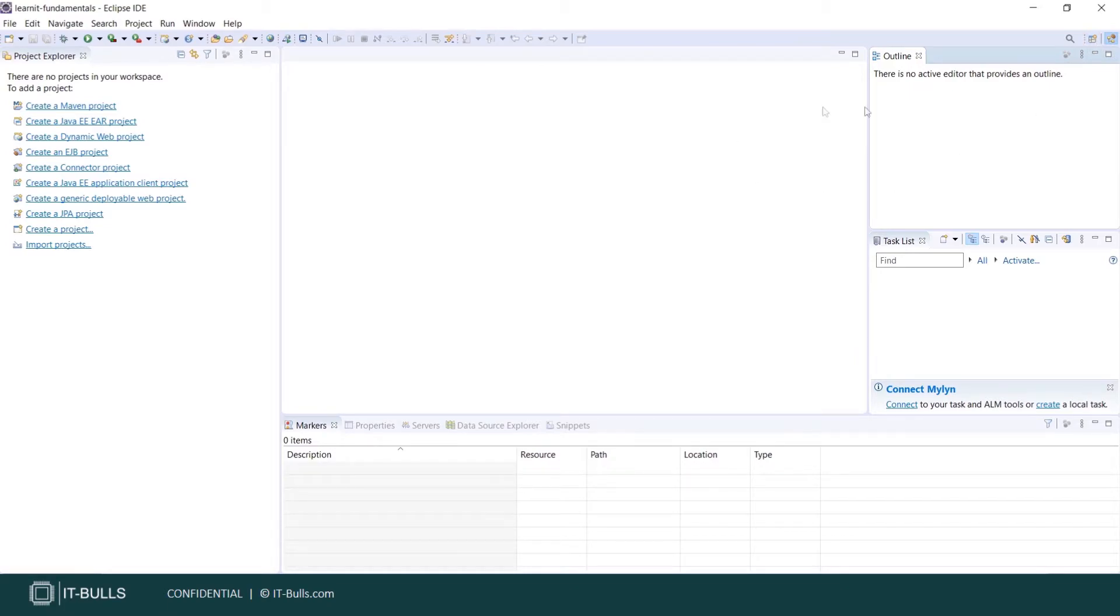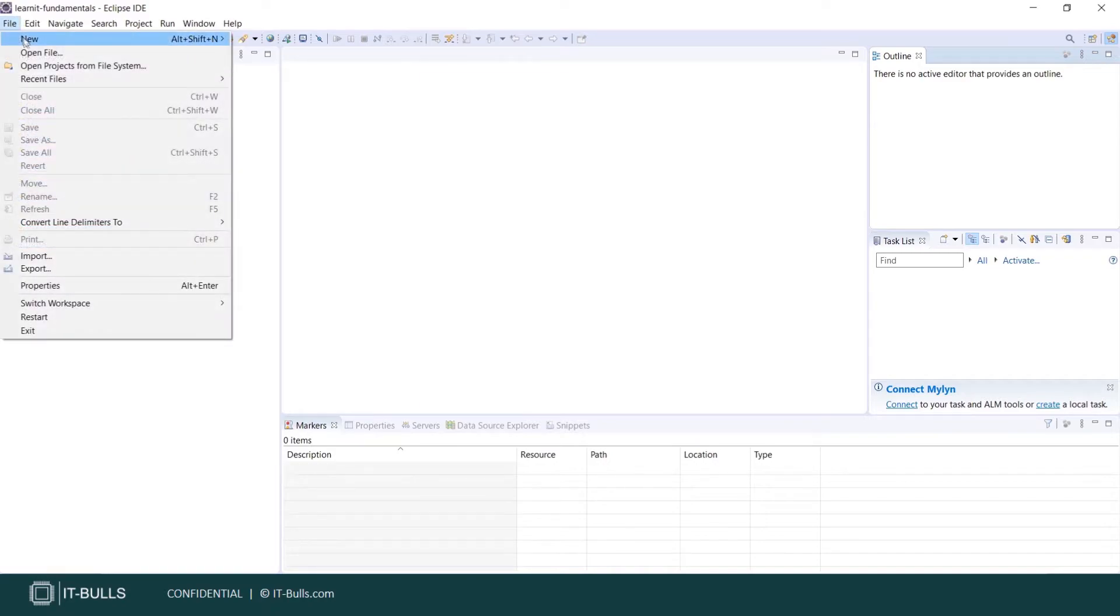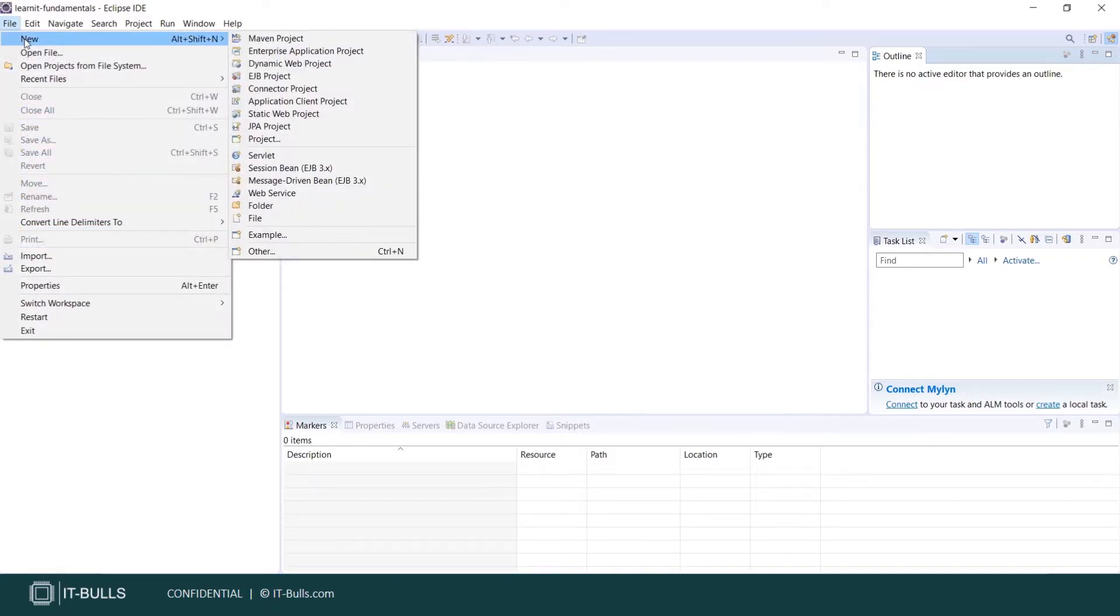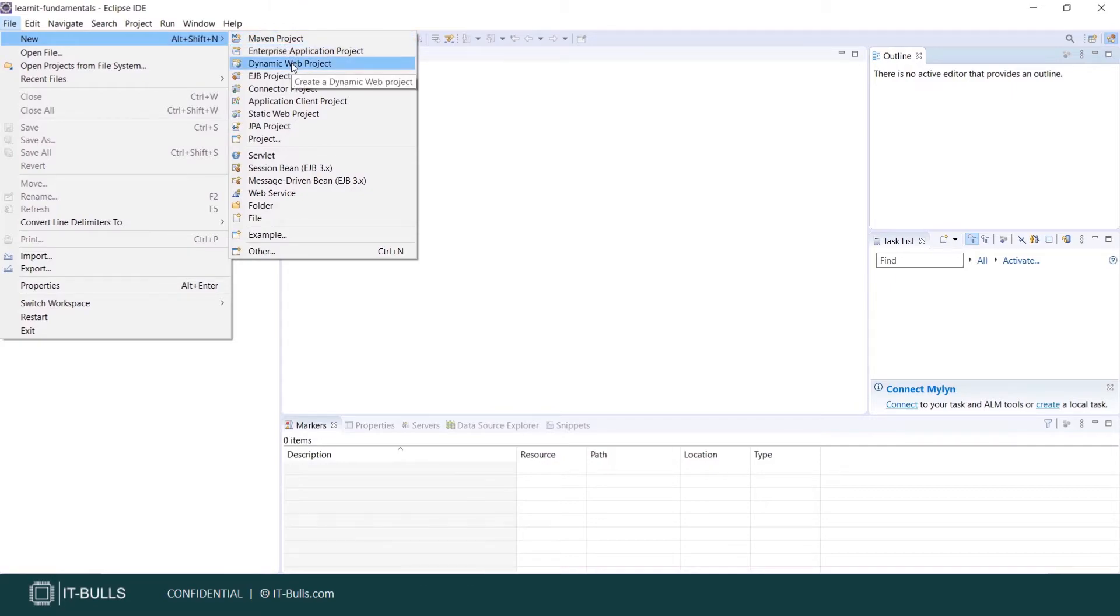An Eclipse perspective is the name given to an initial collection and arrangements of views and an editor area. For example, take a look how current perspective looks like. Let's also press File, New. Can you see this list? It contains Maven project, Dynamic Web project, EJB project, etc.